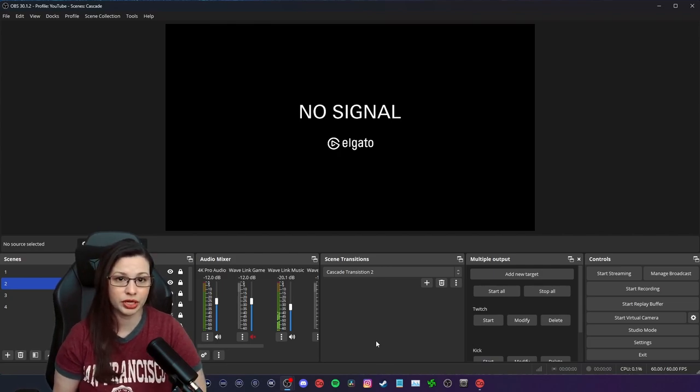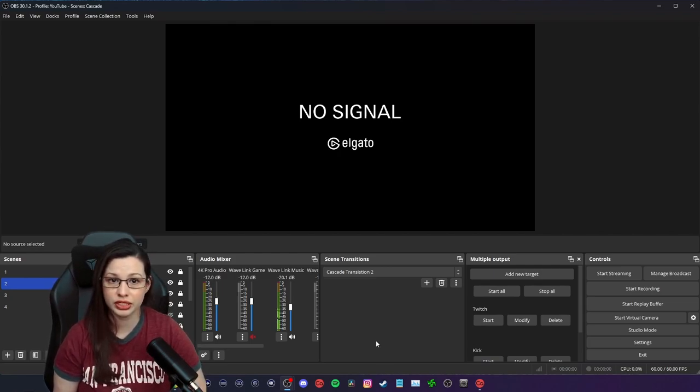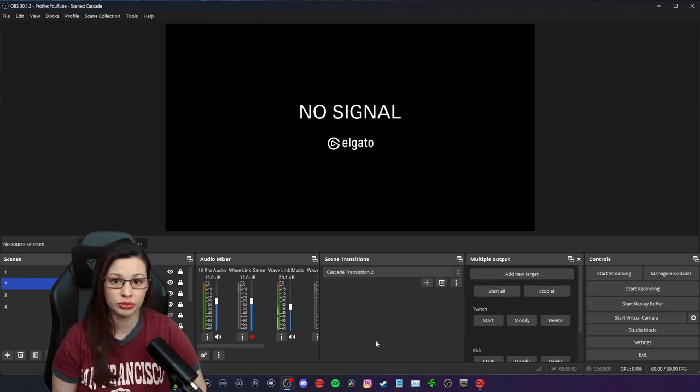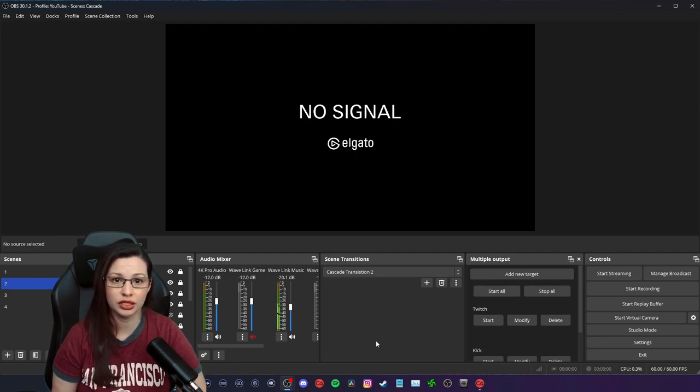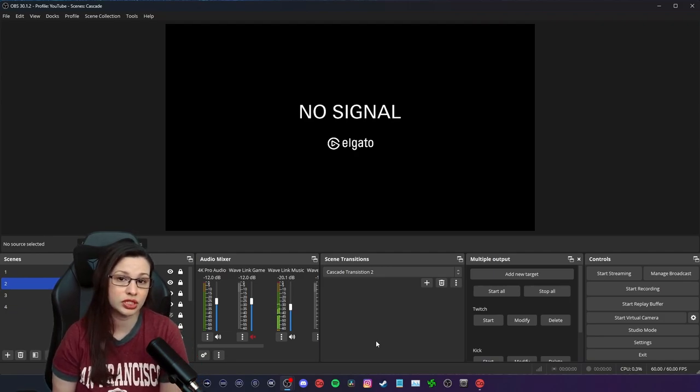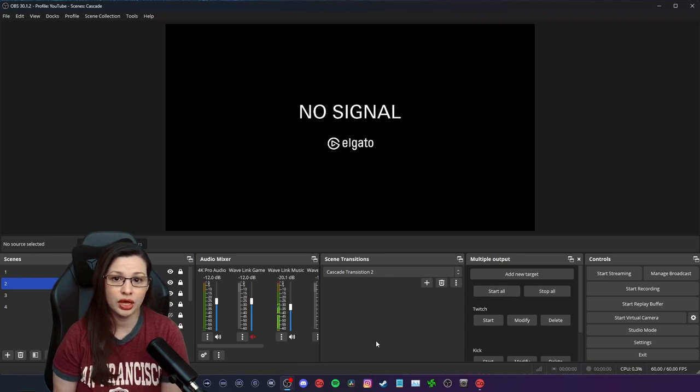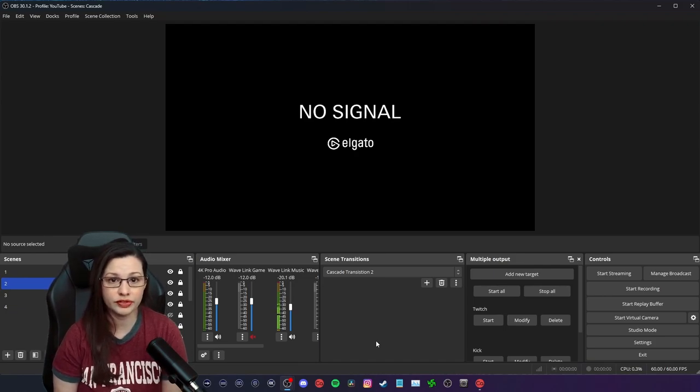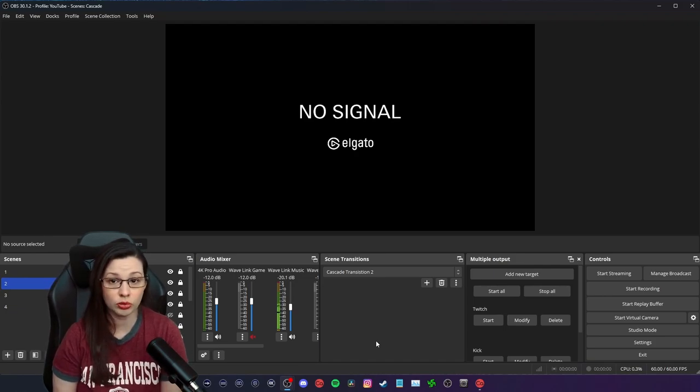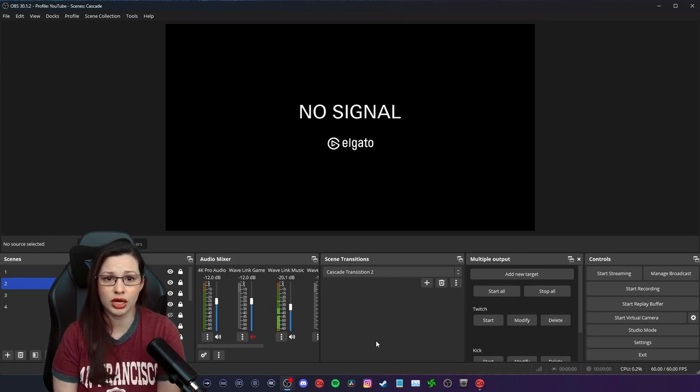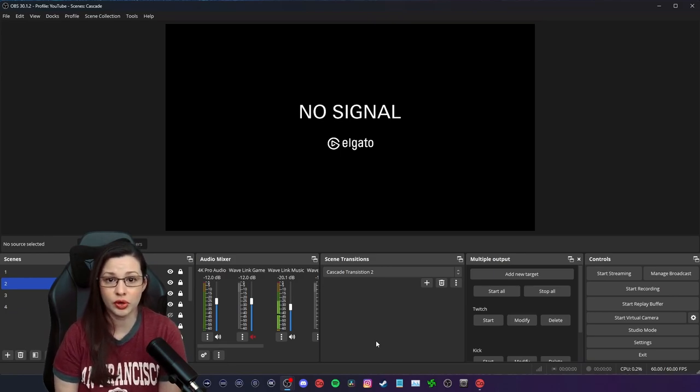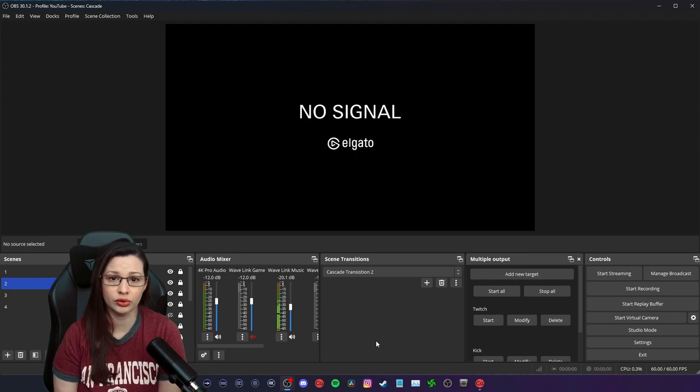Next is going to be Casterlabs app, which is a hidden gem for multi-streaming. Firstly, you're going to connect your account in settings and then under accounts. I personally have changed the appearance of the app and I love dark mode as well as the North theme.